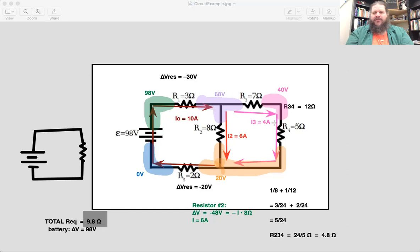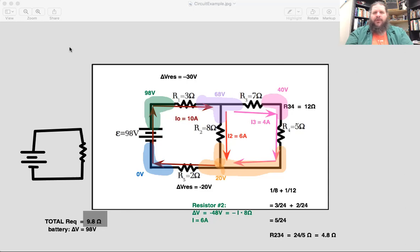For more practice on circuit analysis, visit math.ncheese.org and look for the circuit practice worksheet — a bunch of circuit diagrams where you know the battery voltage and all resistances, and you need to find all currents and label all voltages.